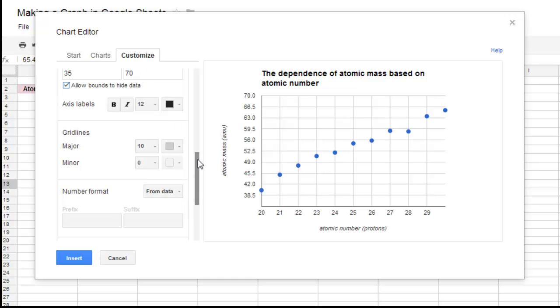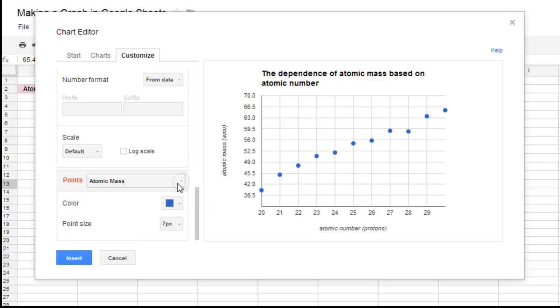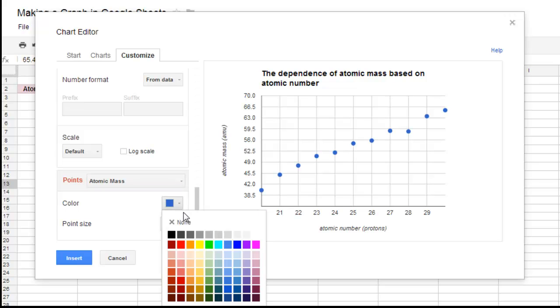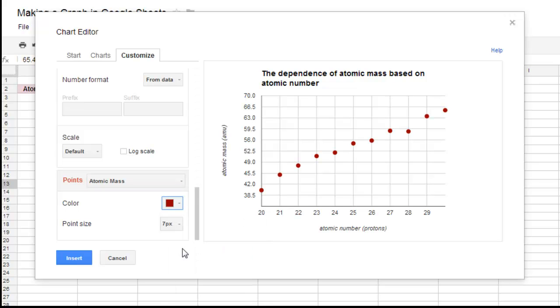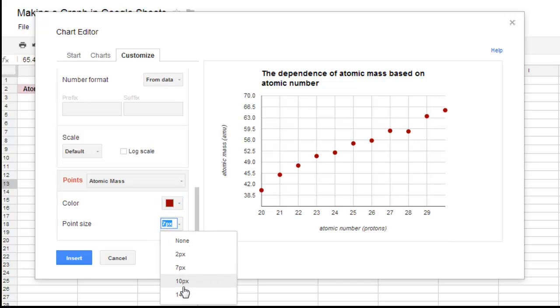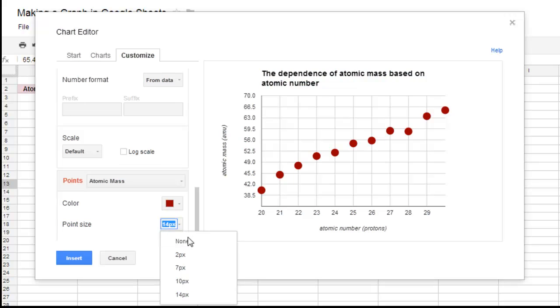And then once we got everything, now your points, if you want to play with your points, your points are based on atomic mass. If you want to change the color of them, there's our nice cardinal color. You can change the size. There's big blobs. Big blobs aren't good.